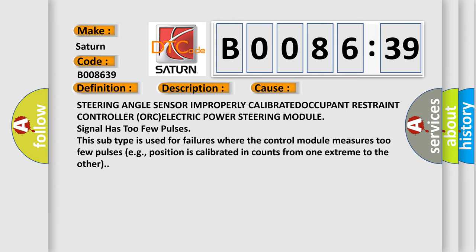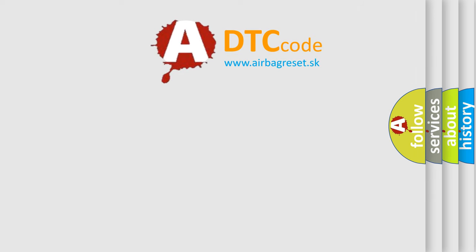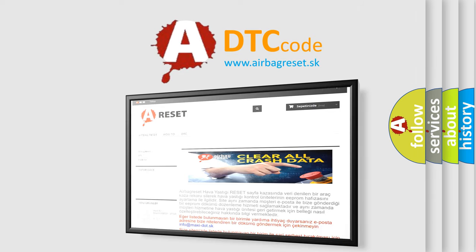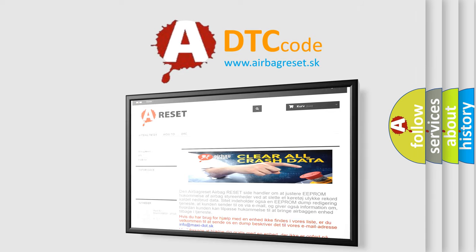The Airbag Reset website aims to provide information in 52 languages. Thank you for your attention and stay tuned for the next video.